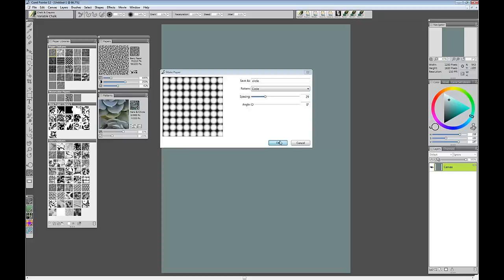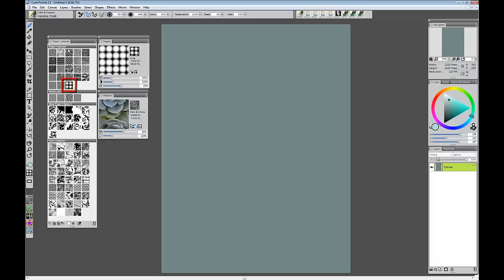Now you can see in the paper control panel a new paper preview is up here of my new paper. You can also in the paper libraries panel see that this new paper has been added to the paper textures library.